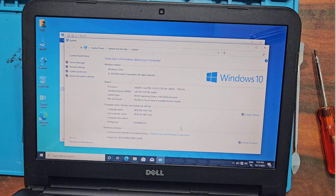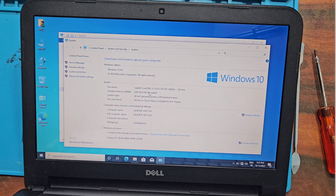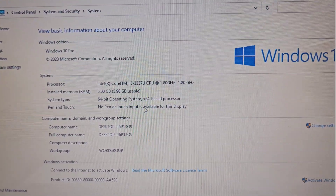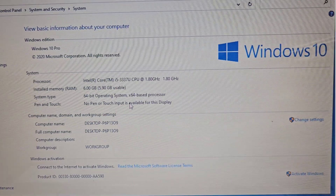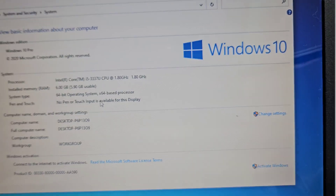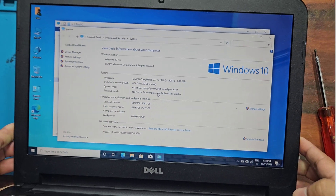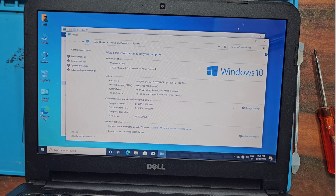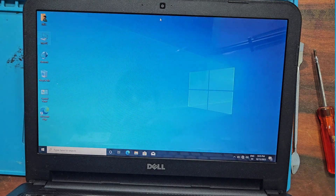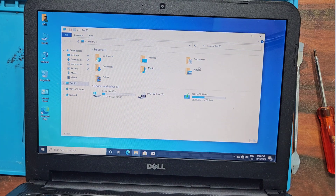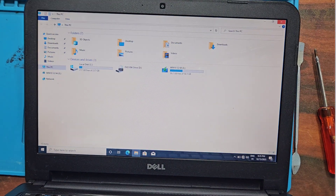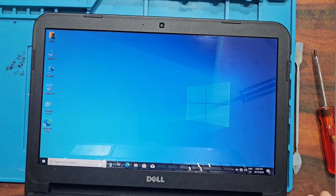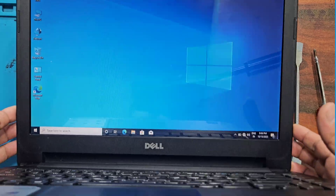Friends, we have completed our Windows 10 installation for this laptop. As you saw, we upgraded the laptop by adding an additional 2 GB memory module and an SSD for better data transfer speed. The laptop is now working fine with Windows 10, and you can also upgrade your hardware and software by following this video.